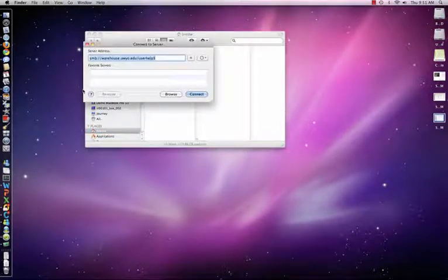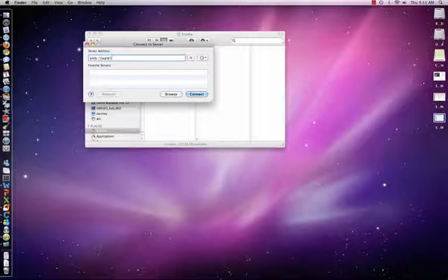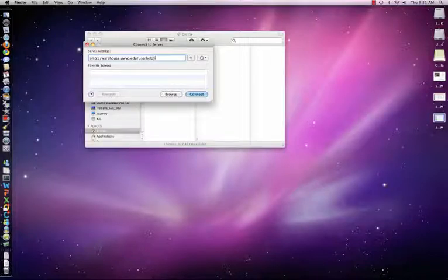This will bring up a command line. You'll type the command SMB colon forward slash forward slash, then the share name. In this case I'll go to warehouse.uwio.edu and access our user help storage at userhelp$.